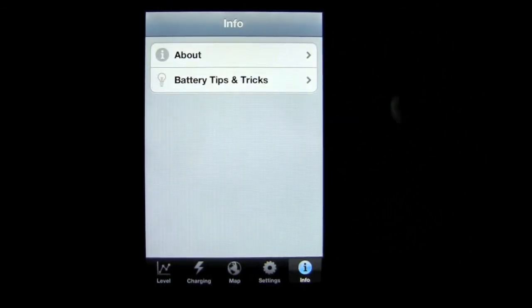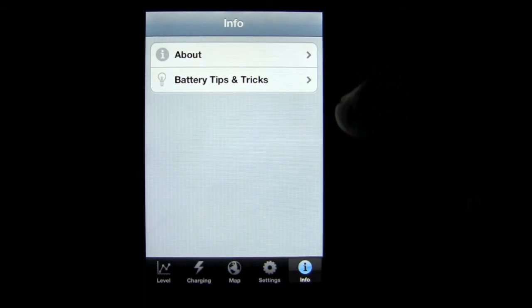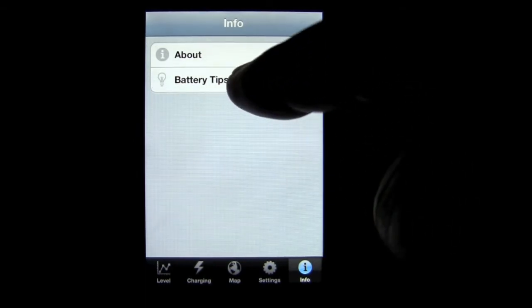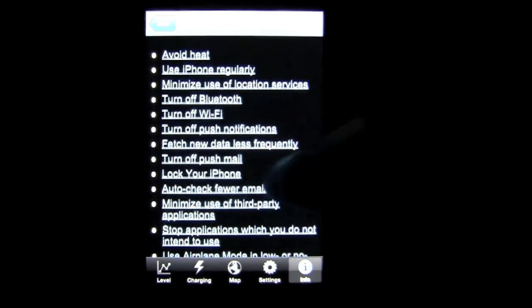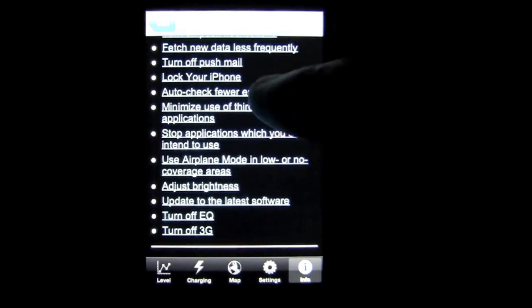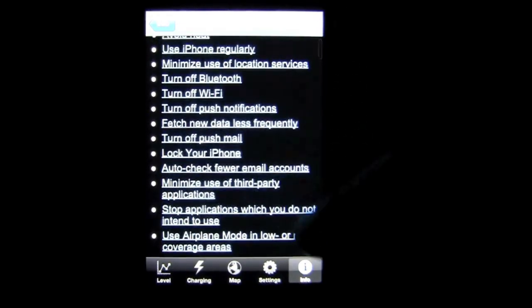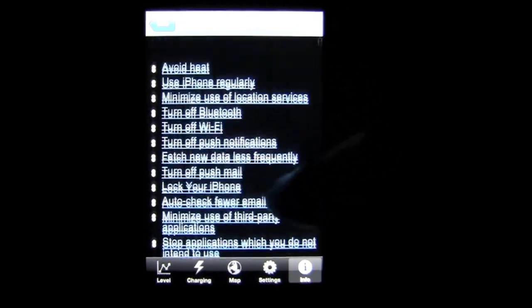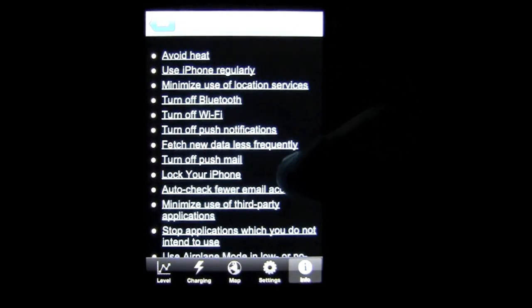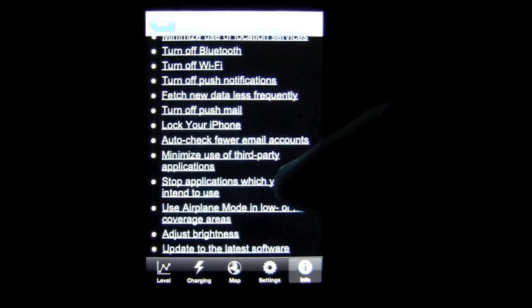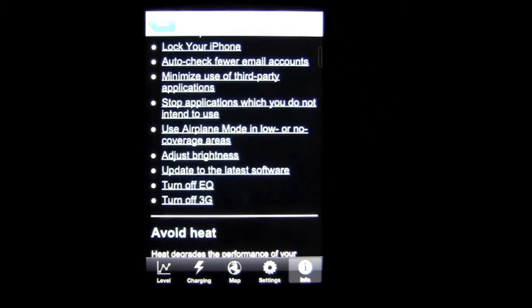Under the information, this is where there's a bunch of stuff. If you go here to battery tips and tricks, there is a load of information here on how to maximize your battery in a variety of ways. A lot of it, if you're an iPhone user,